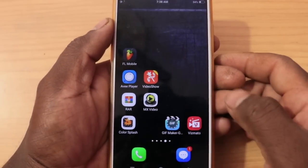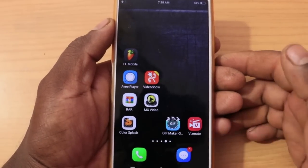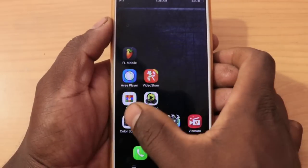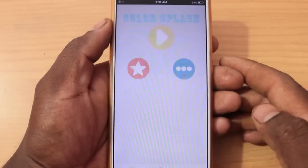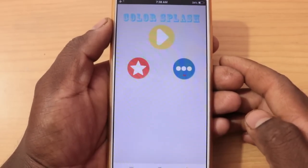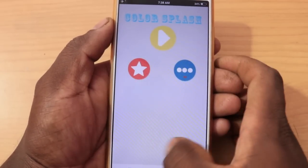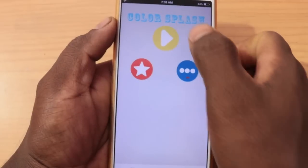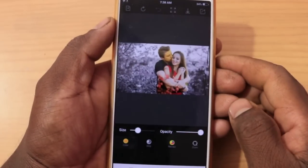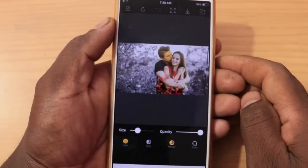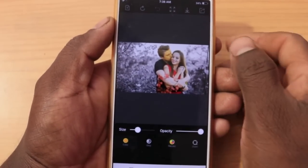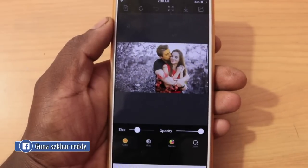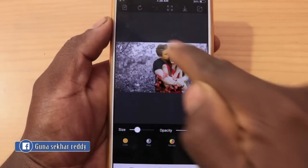I will show you the app and open the application. Here we can view the interface. Click this place. Here we have a photo. First, we have this one. So, we will show you all the photos.